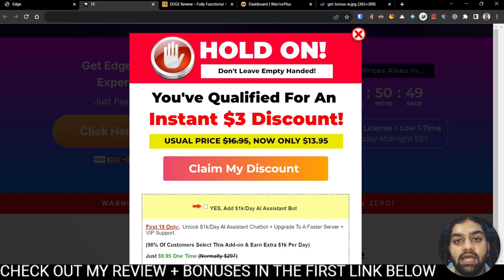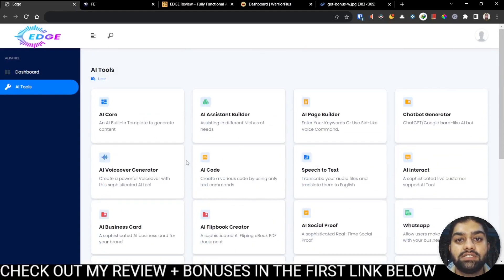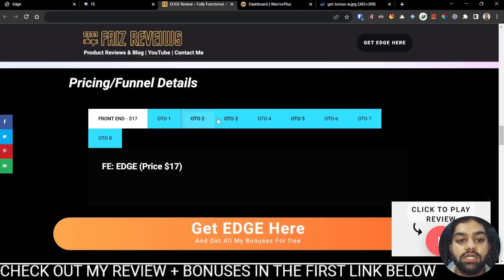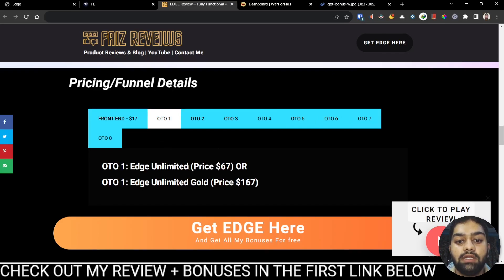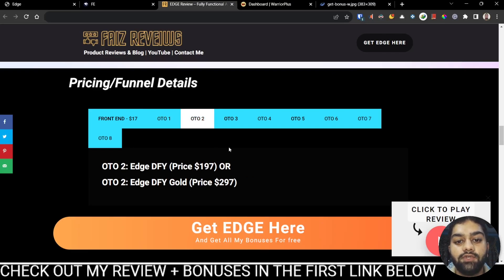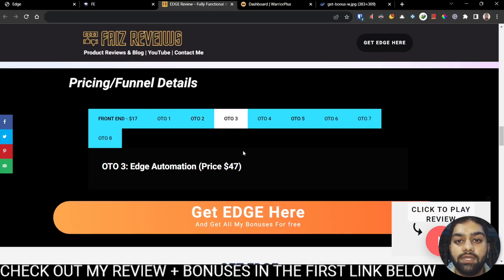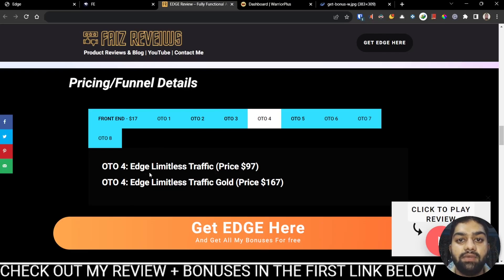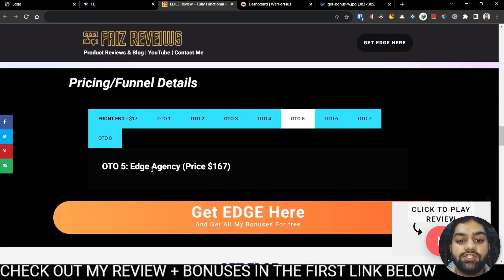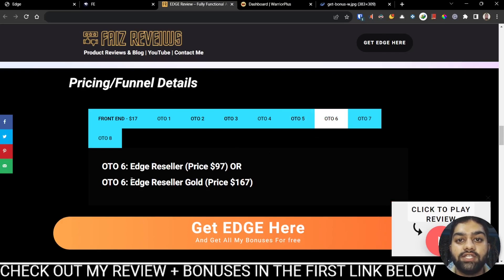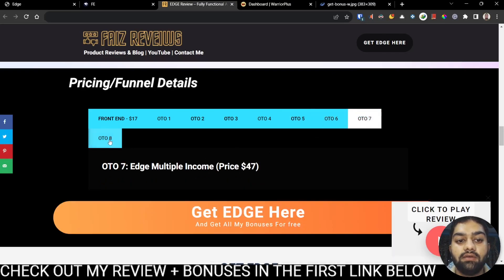This is the best price on the internet at which you can get Edge and access all of those cutting-edge features. The other options are also there, which are the OTOs or one-time offers: Edge Unlimited or Edge Unlimited Gold, Edge Done For You or Edge Done For You Gold, Edge Automation, Edge Limitless Traffic and Limitless Traffic Gold, Edge Agency, Edge Reseller or Edge Reseller Gold, Edge Multiple Income, and finally Edge Swift Profit.